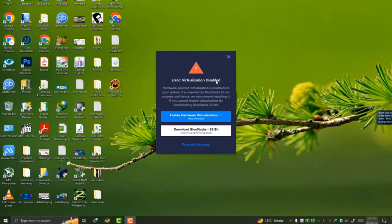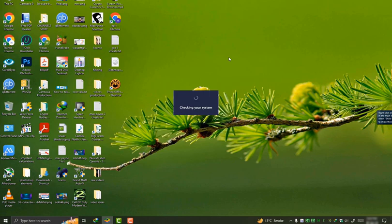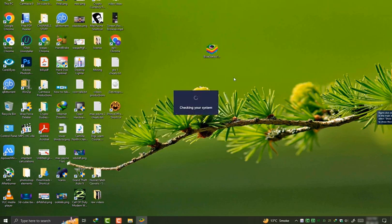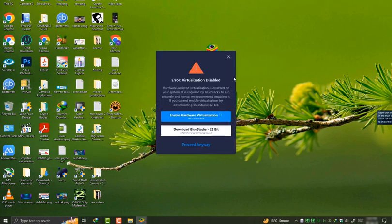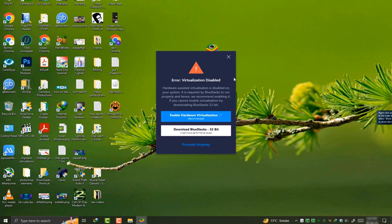This error comes when we try to install BlueStacks 10 on our PC. If we go in the depth of this error, it says hardware-assisted virtualization is disabled on your system. It is required by BlueStacks to run properly. It recommends to enable hardware virtualization. So now I'm going to show you how to fix this error.